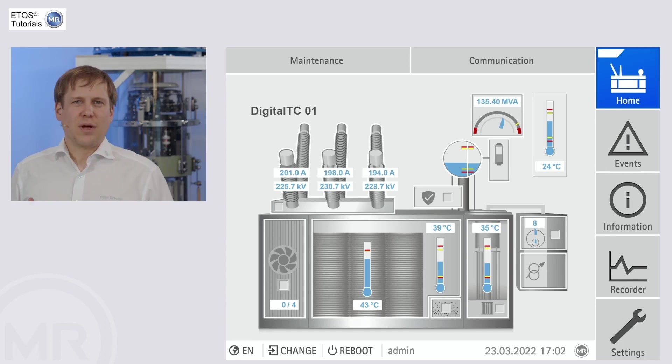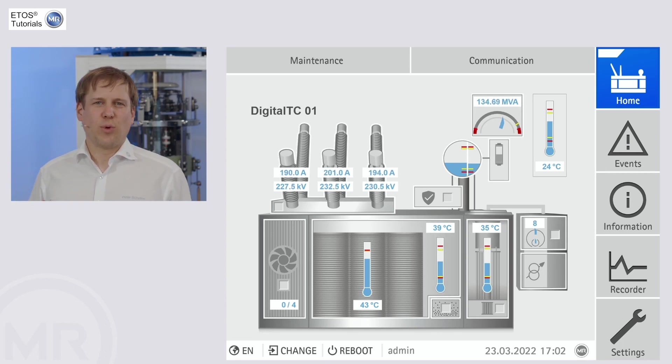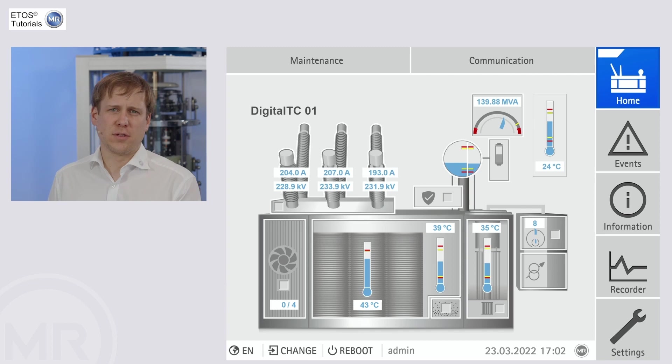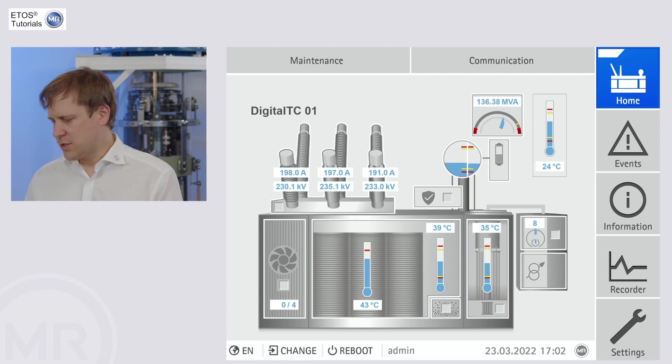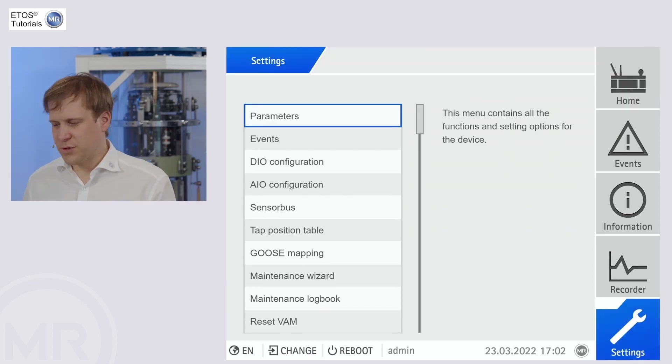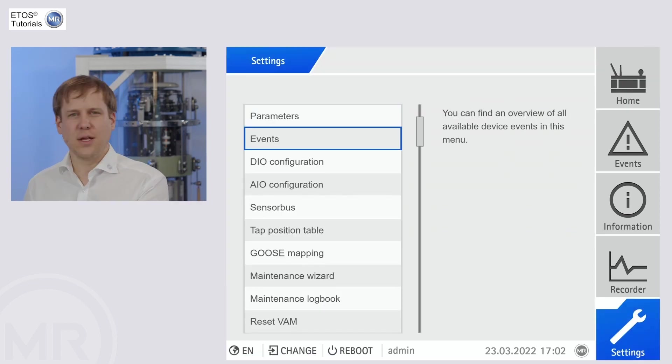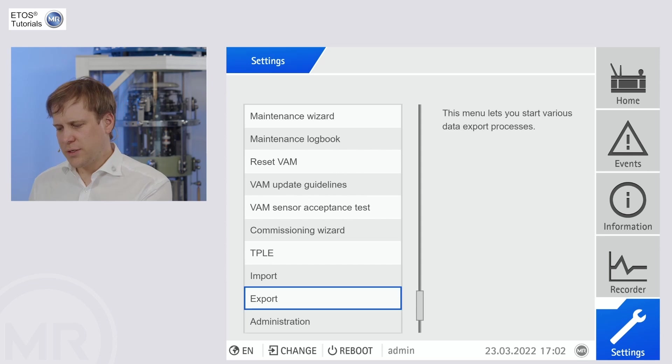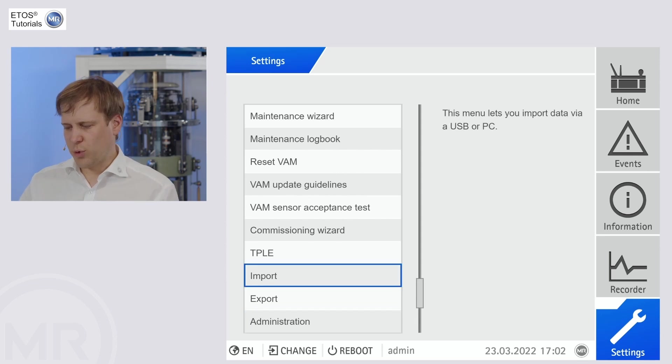Our starting point, as usual, is the home screen of ETOS. I'm connected here, so let's move to settings and then nearly all the way down to the import screen.